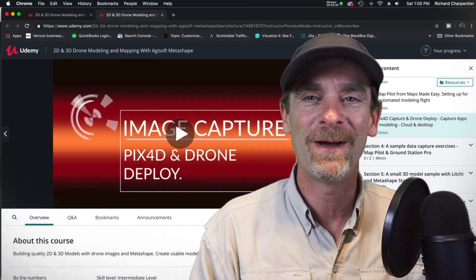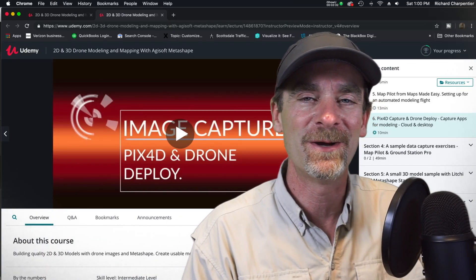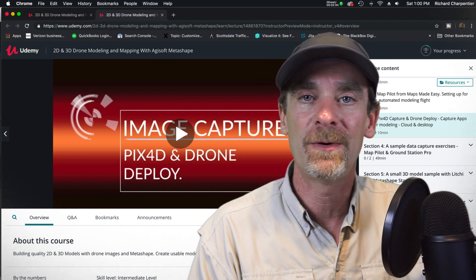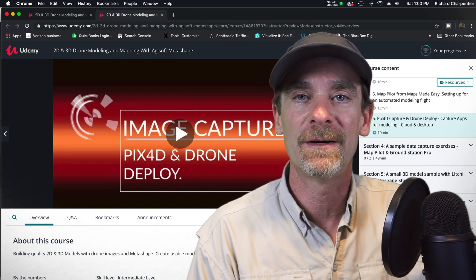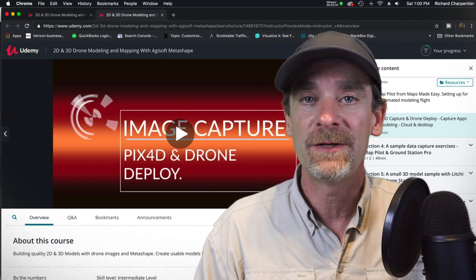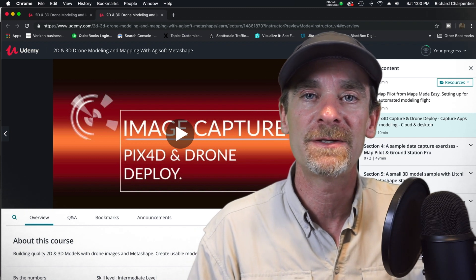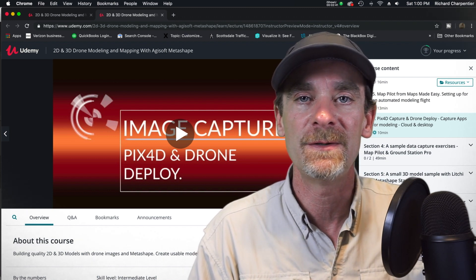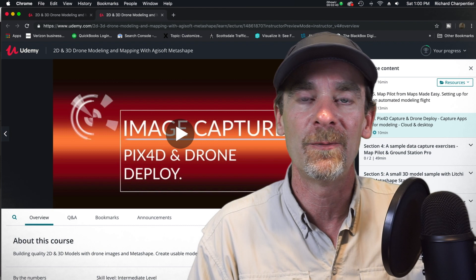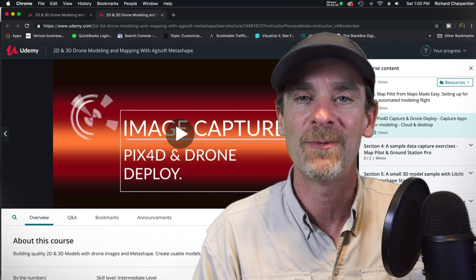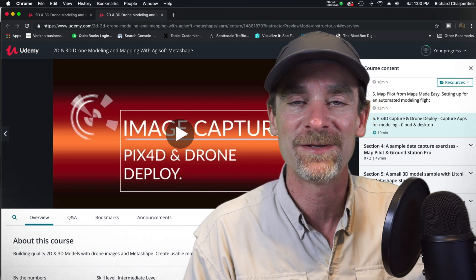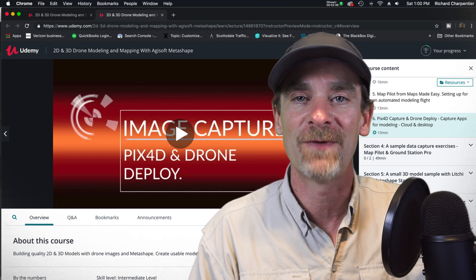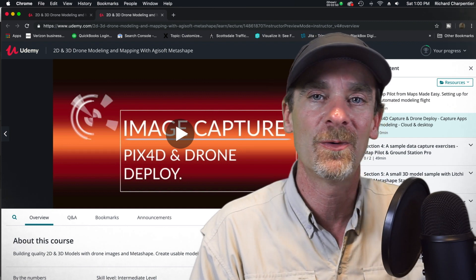Hey there everyone, I hope you enjoyed that little intro video. This is going to be a pretty quick video on YouTube today. I just want to let you all know that yesterday my new course on 2D and 3D modeling with drones and Agisoft's Metashape went live. Yesterday was Friday the 21st and here I am recording on Saturday the 22nd.